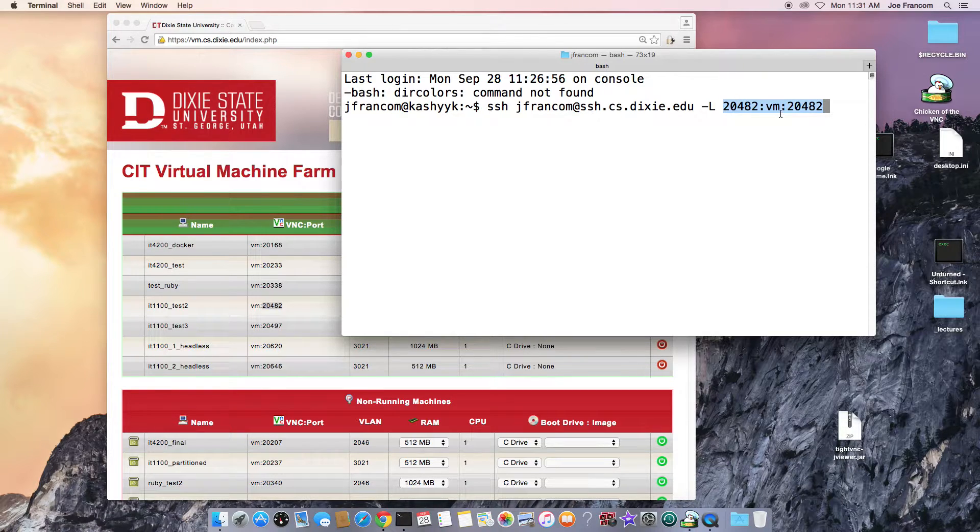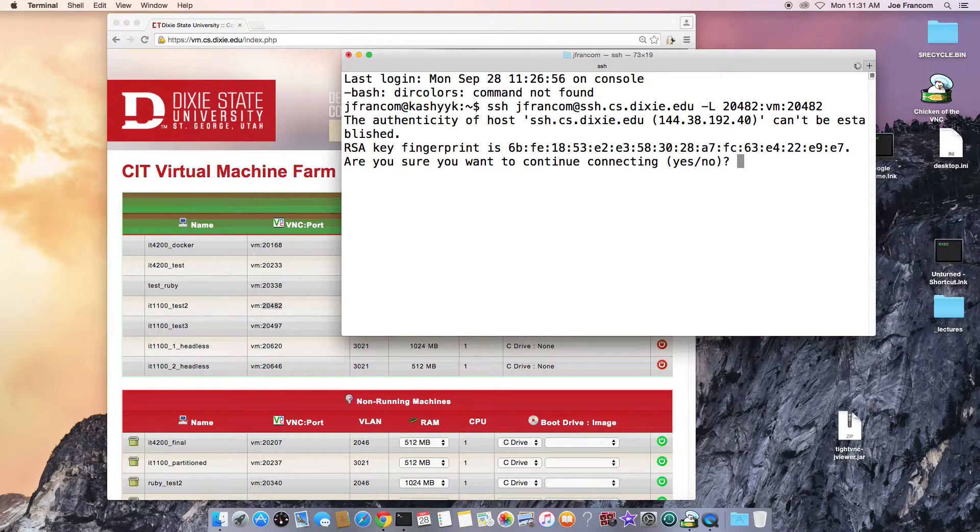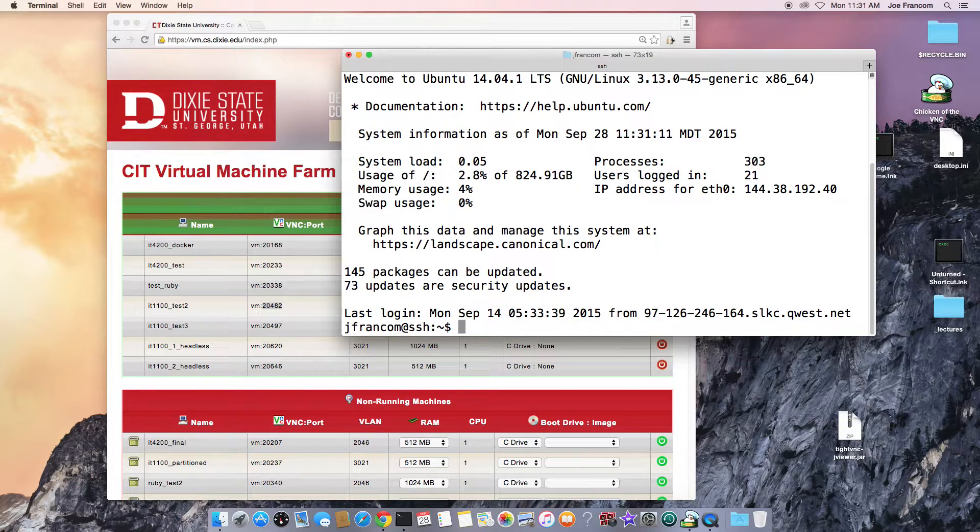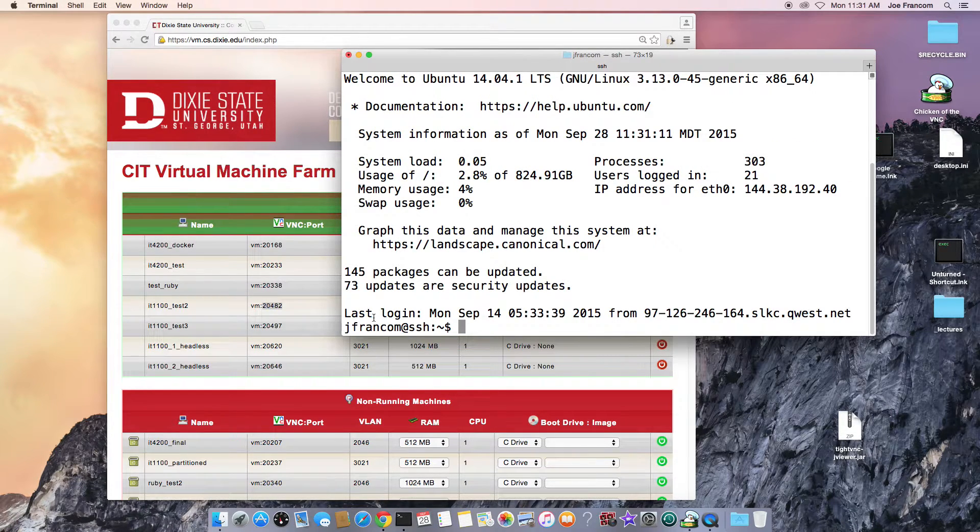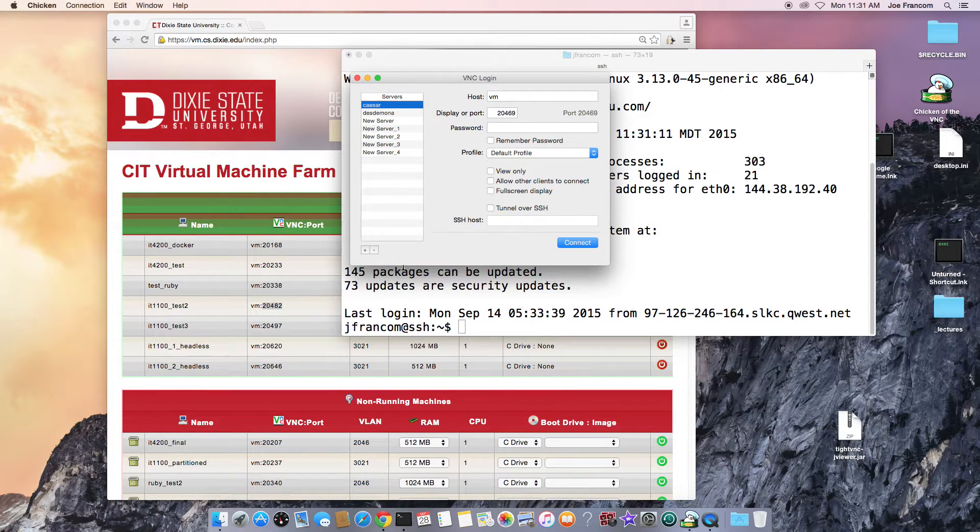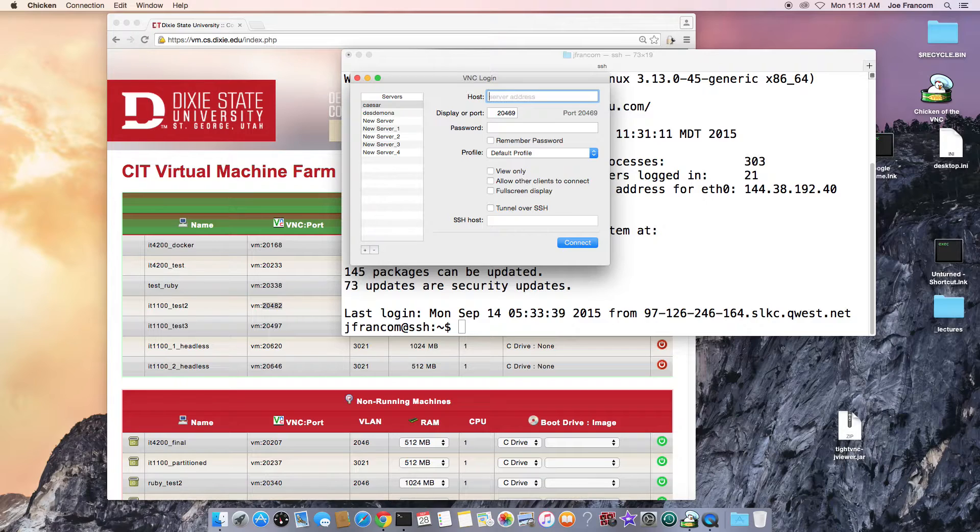Connect, and then it would connect, and then I should be able to open up Chicken of the VNC or whatever VNC client I'm using. And now I'm going to connect to my localhost.